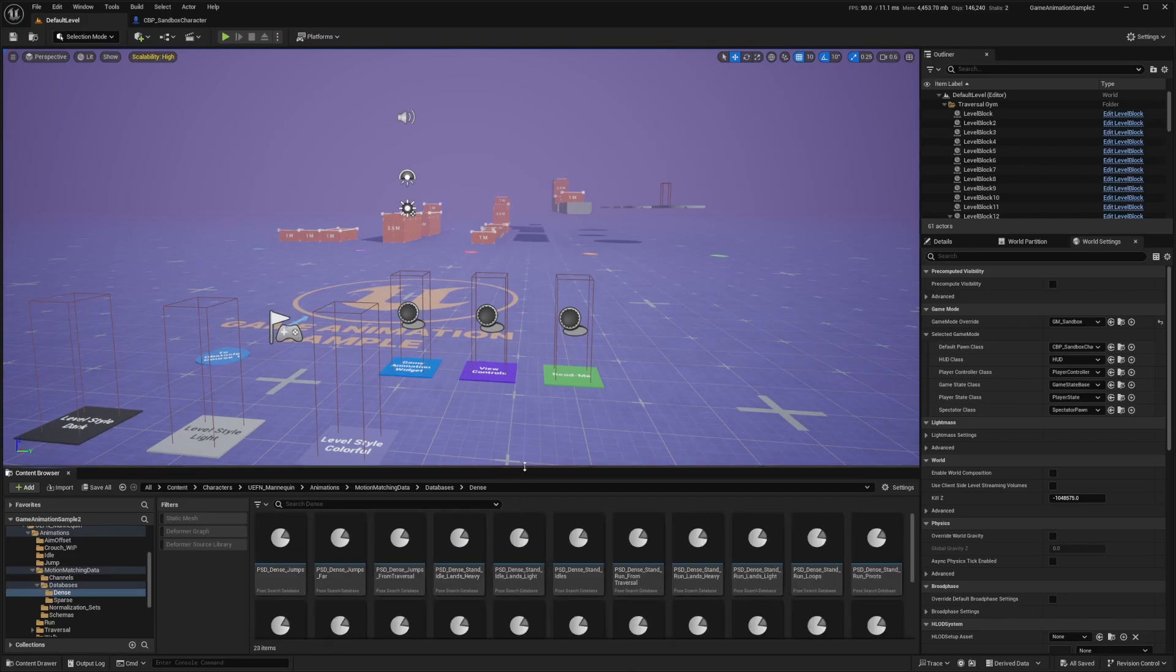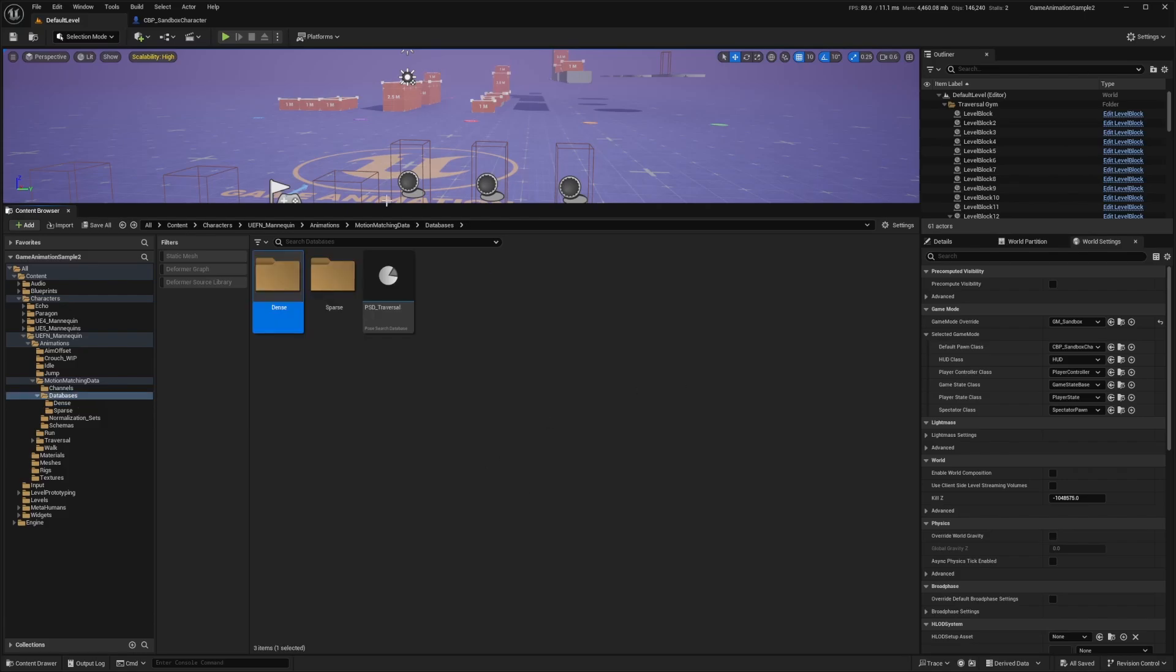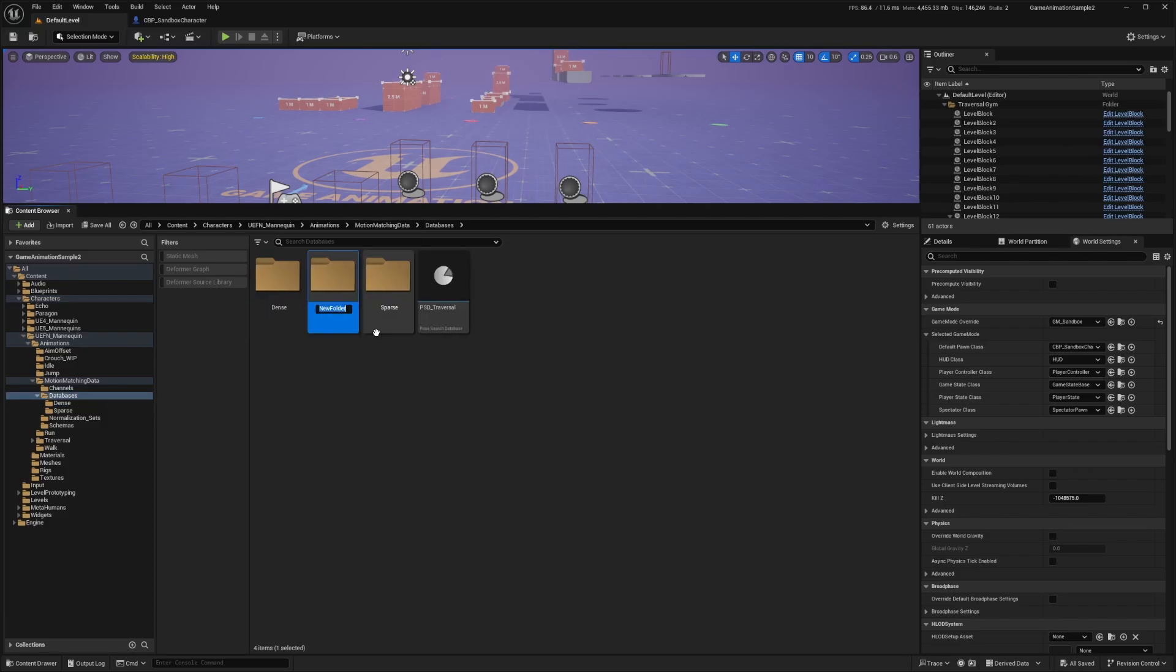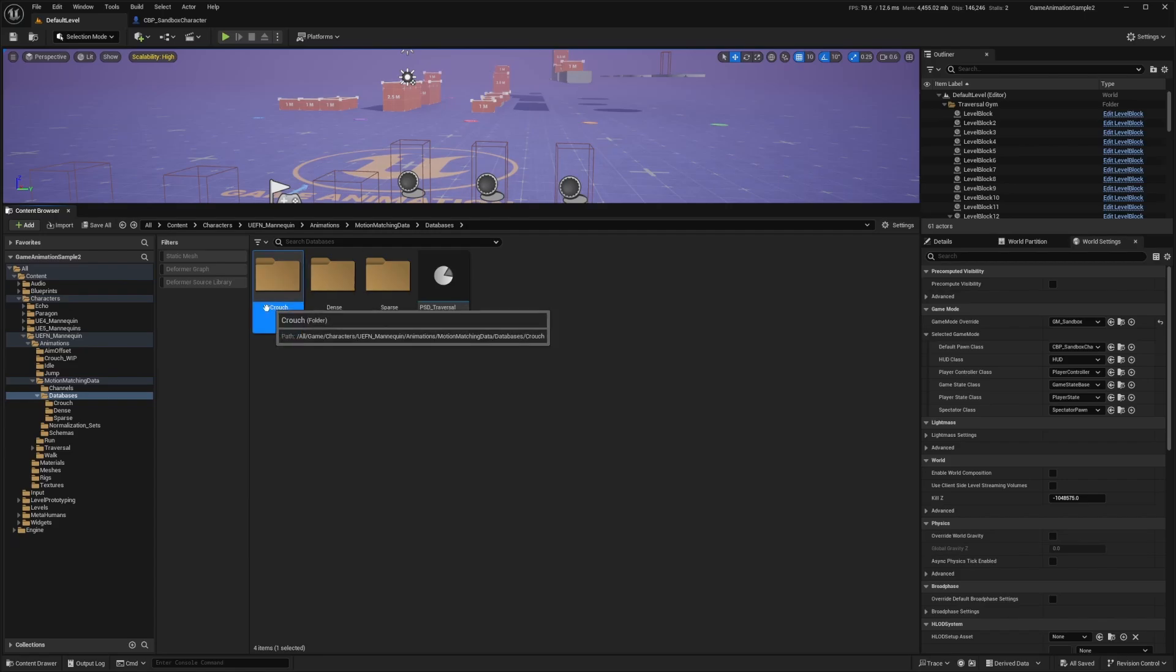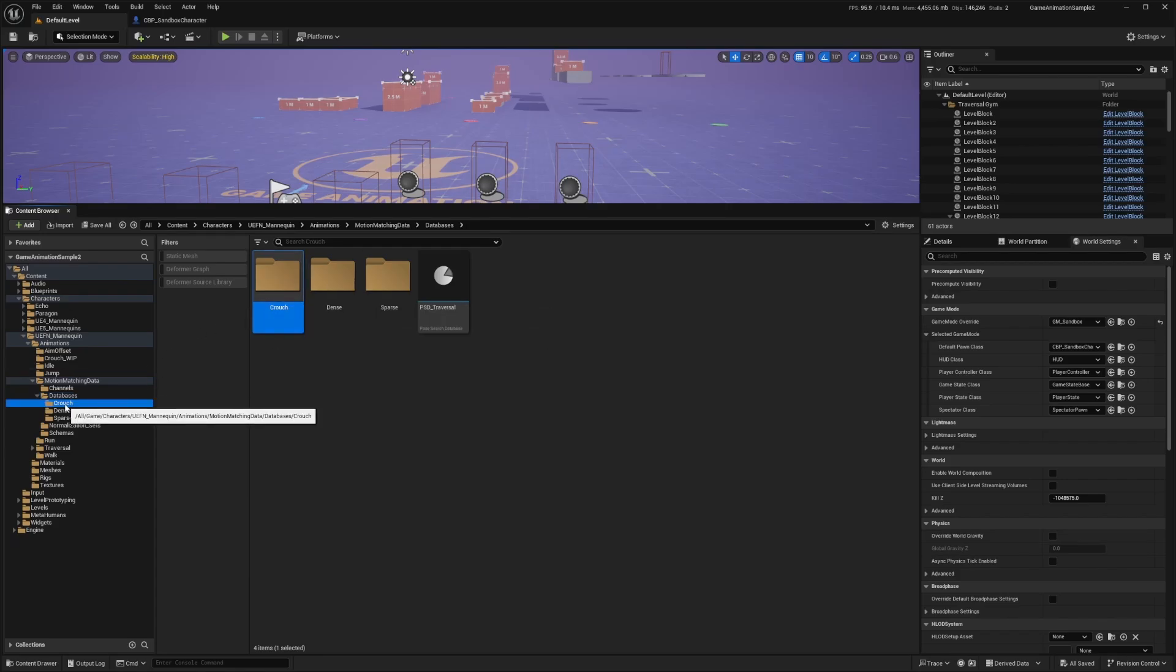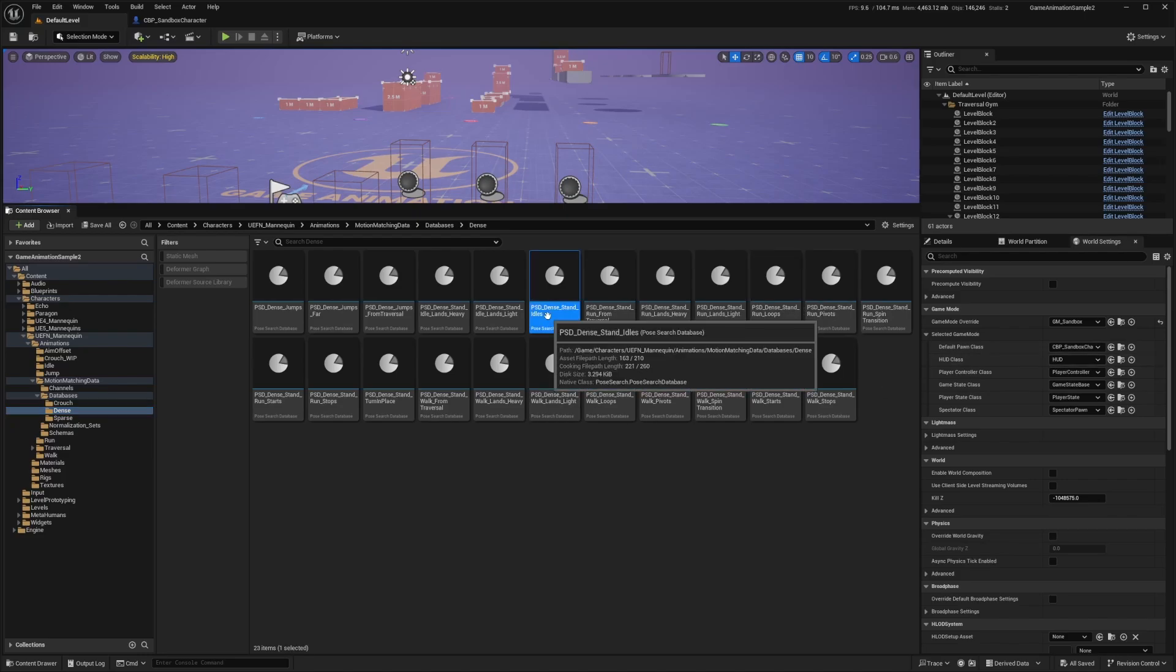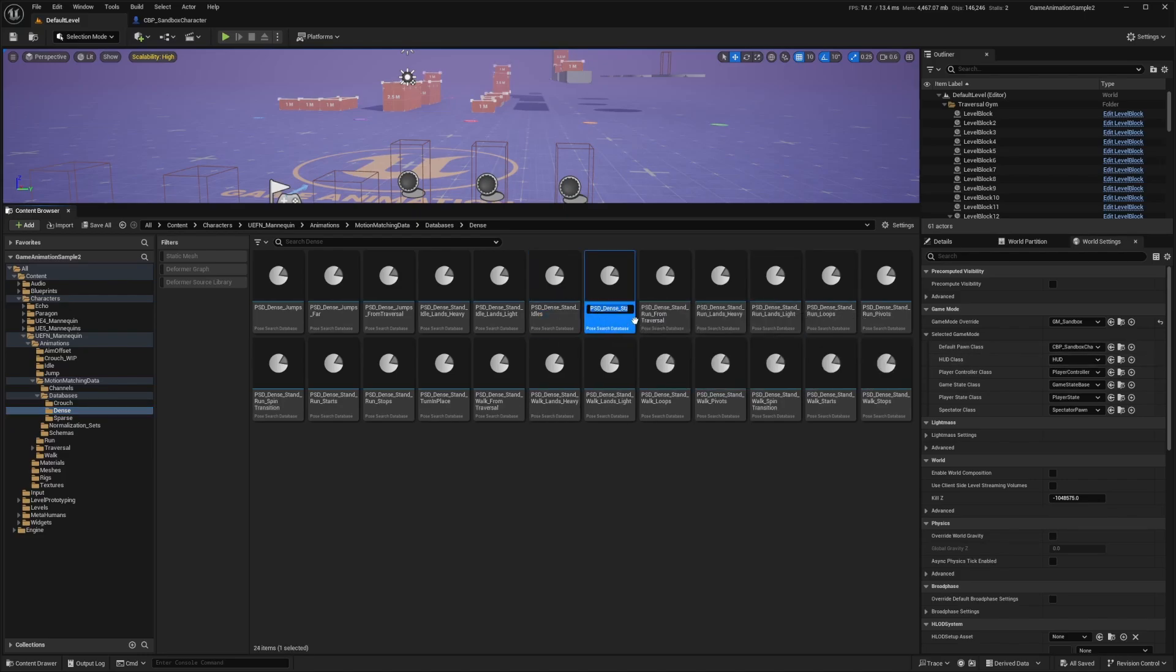We're basically just going to have to duplicate a few of these and just replace the animations with the crouch ones that already come with this project. So back here in my databases, I'm actually just going to right click, create a new folder called crouch, just so I know which ones to copy paste over. I'm going to look for the dense and idle, hit Ctrl+D on this.